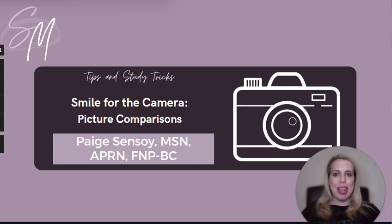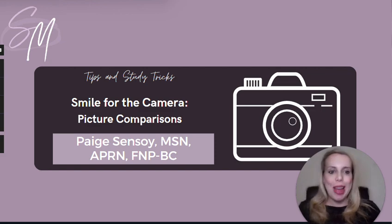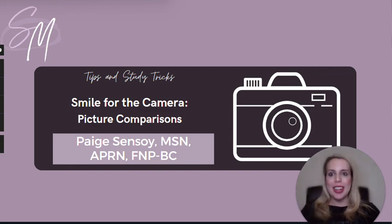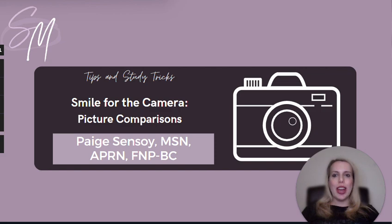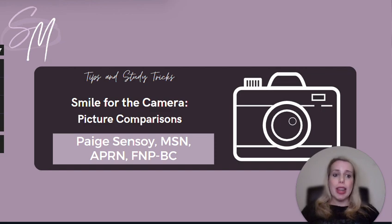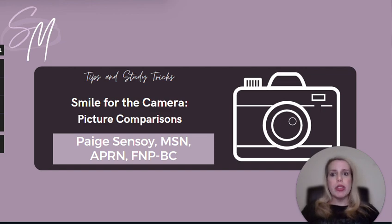Hey, hey everyone! It's Paige here, a member of the SMNP team. Welcome back everyone. Today, let's take a look at a few picture comparisons of some oftentimes difficult to differentiate conditions that you might encounter not only on your ANCC exam, but also in your clinical practice as well.